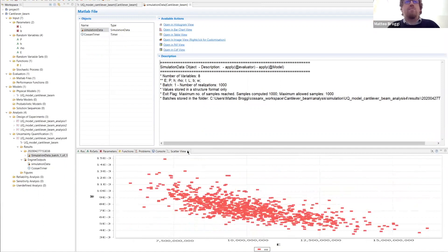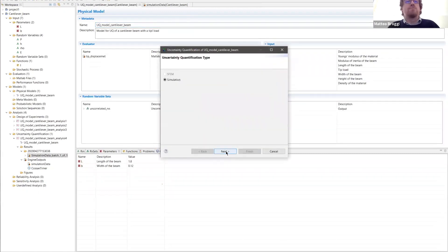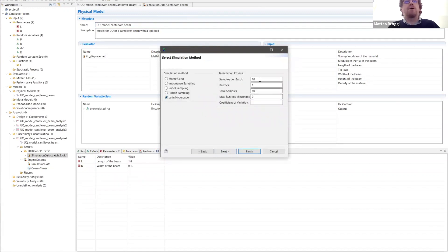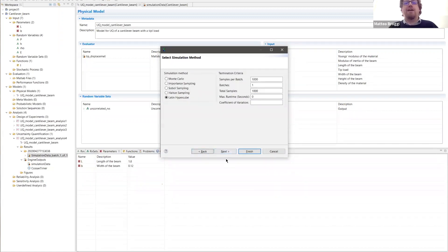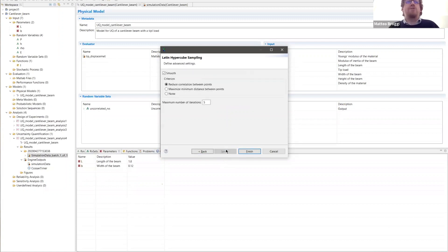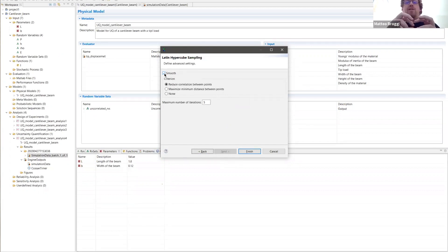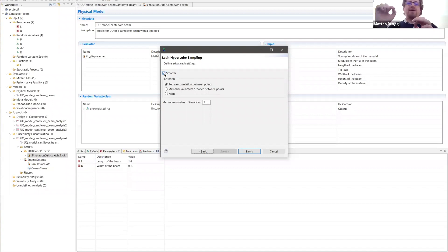Now let's look at another uncertainty quantification algorithm — Latin Hypercube. We select Latin Hypercube and specify the number of samples. When we press next, there are additional options compared to Monte Carlo. 'Smooth' means generating a random sample inside each Hypercube cell, while without smoothing we just place the sample in the middle of the randomly selected Hypercube.